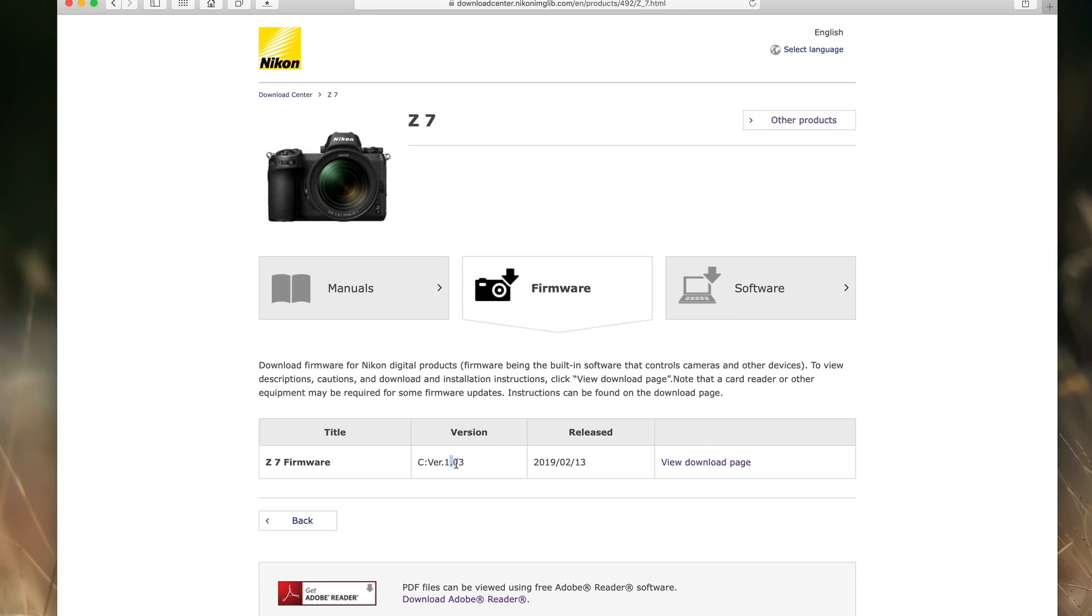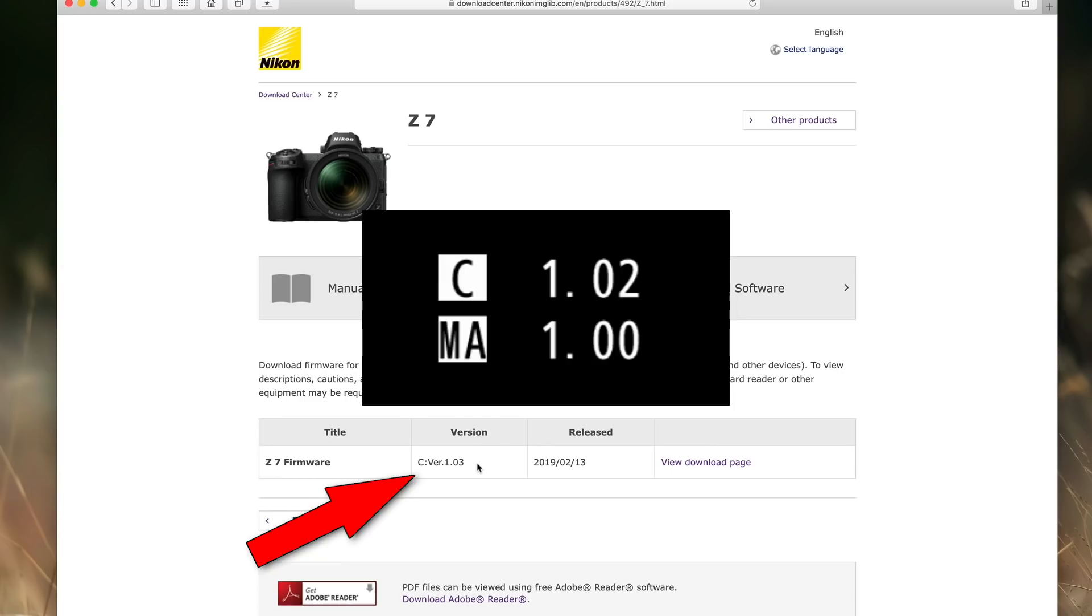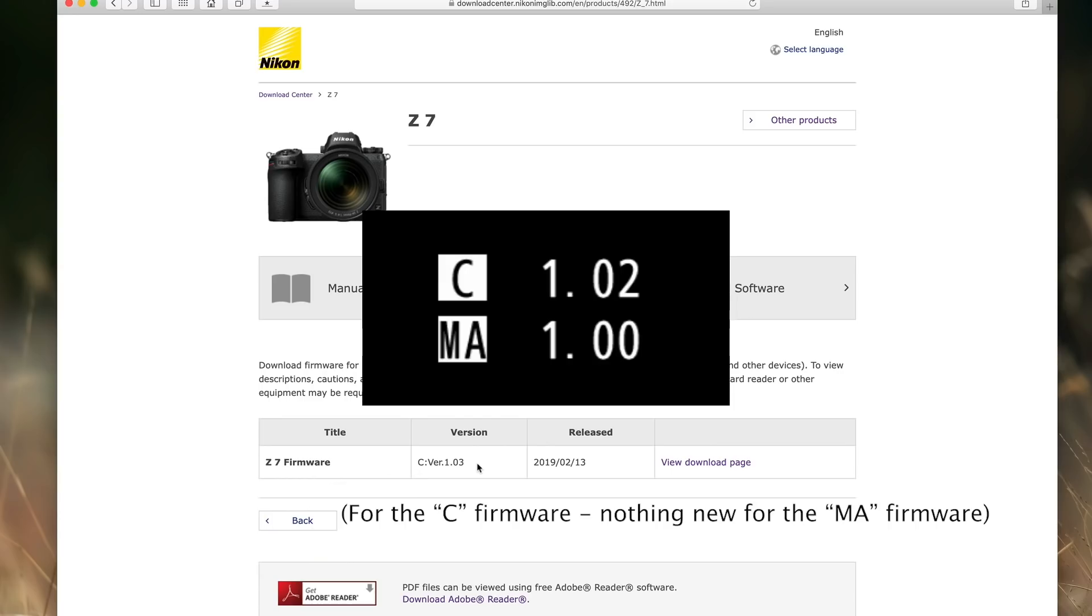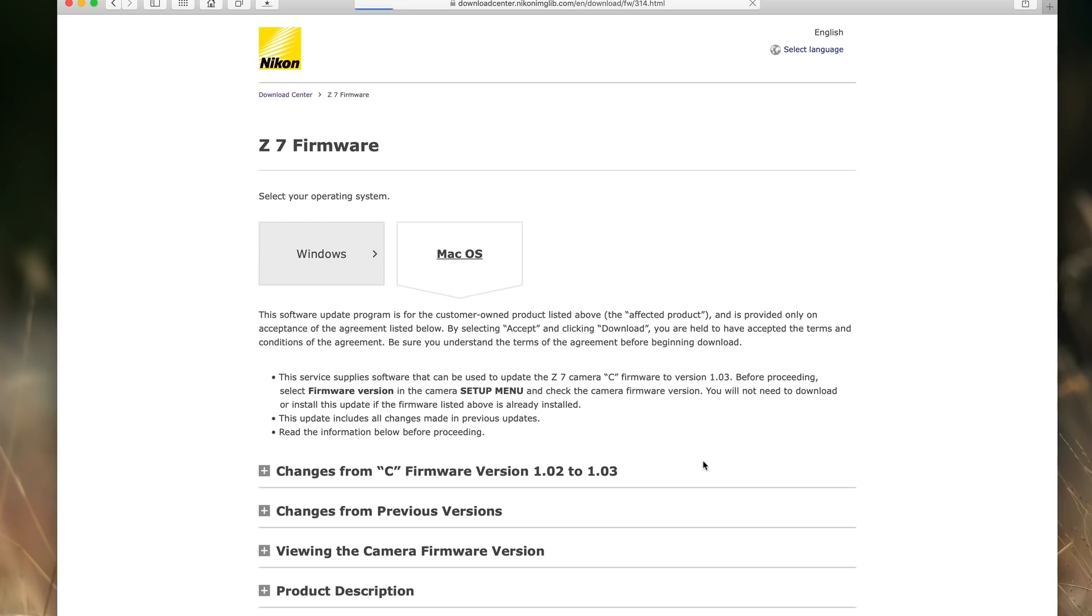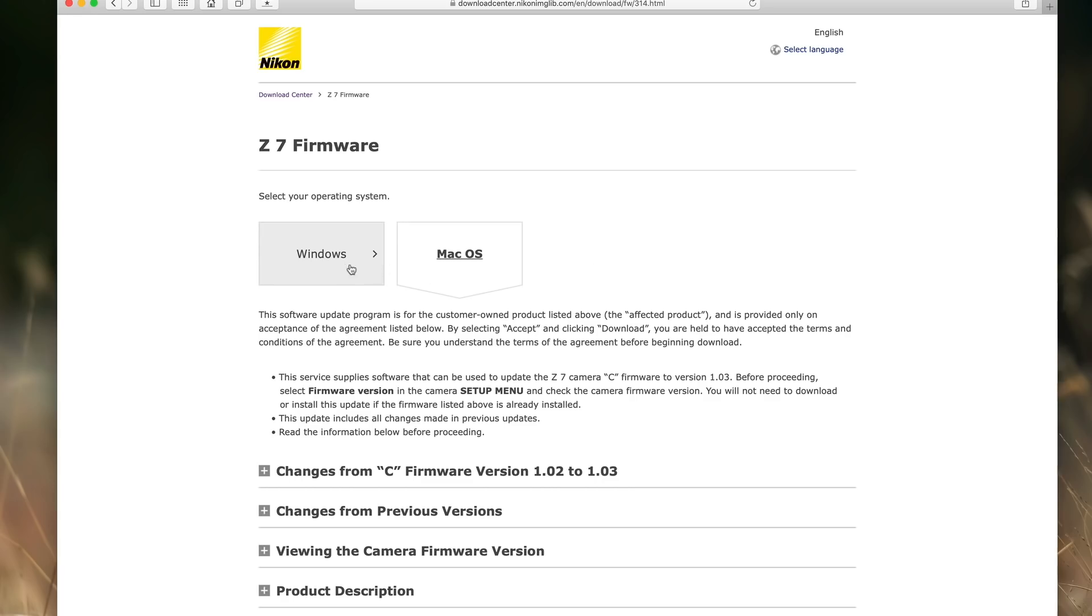And we have our firmware update page. Now we can see the current version is 1.0.3 and we know that we're at 1.02. So we definitely need to go ahead and download our firmware and do an update. So what we're going to do then is click the view download page link right here. When we do that, we see a Windows and Mac option. I'm using macOS. The browser has automatically detected that. But if for some reason it picks the wrong one, just click the one that you need.